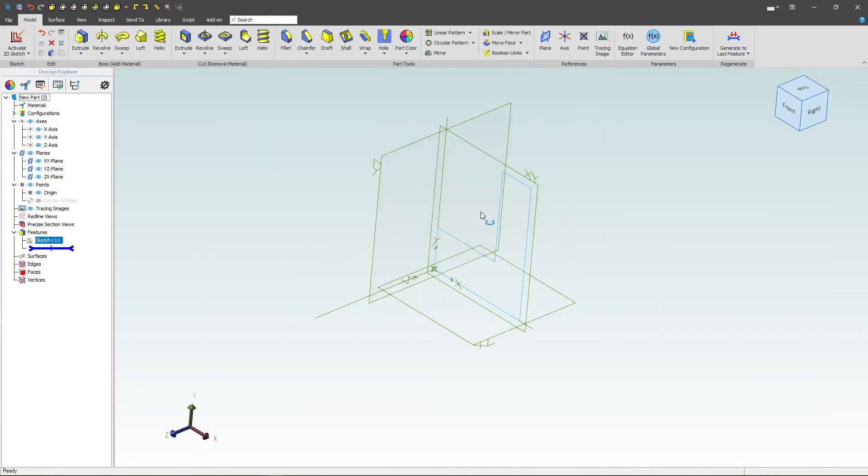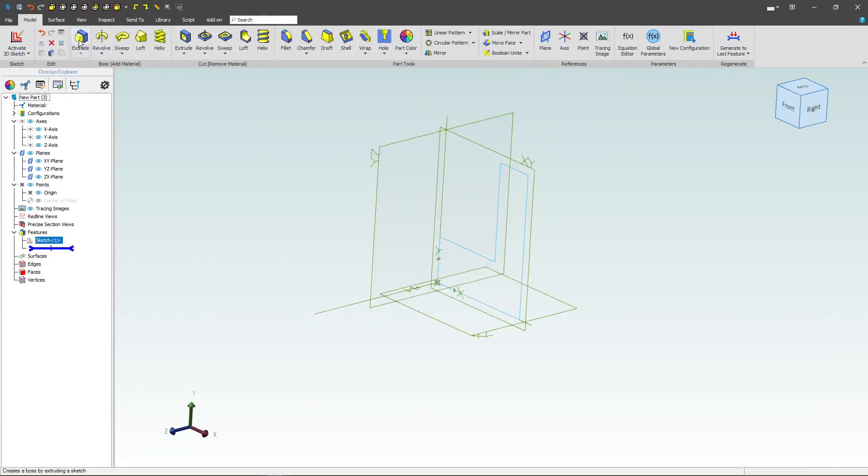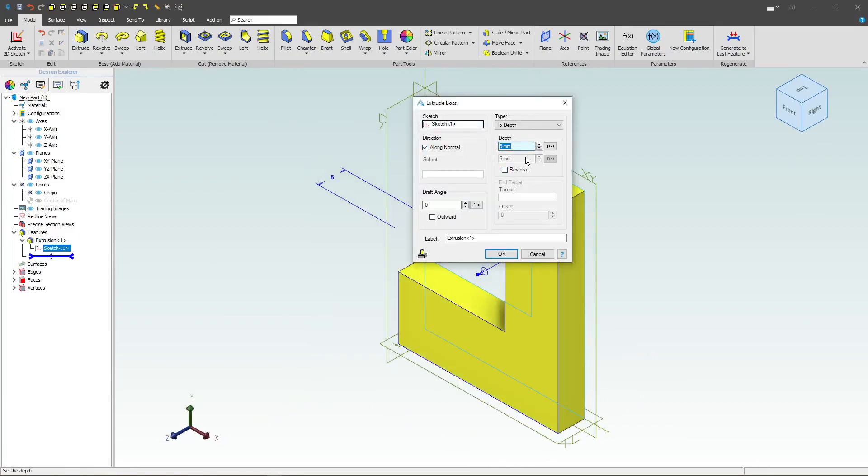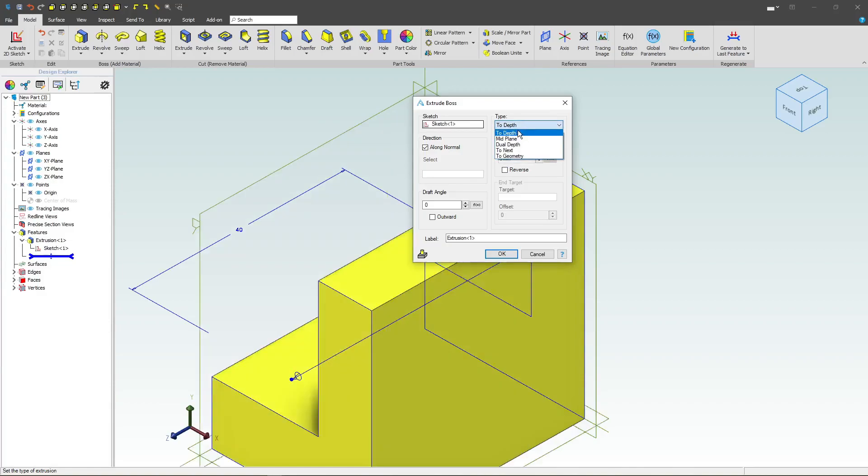All right, off of our xy-plane, let's make an extrude, and let's go a distance of 40, and we'll specify that as mid-plane.